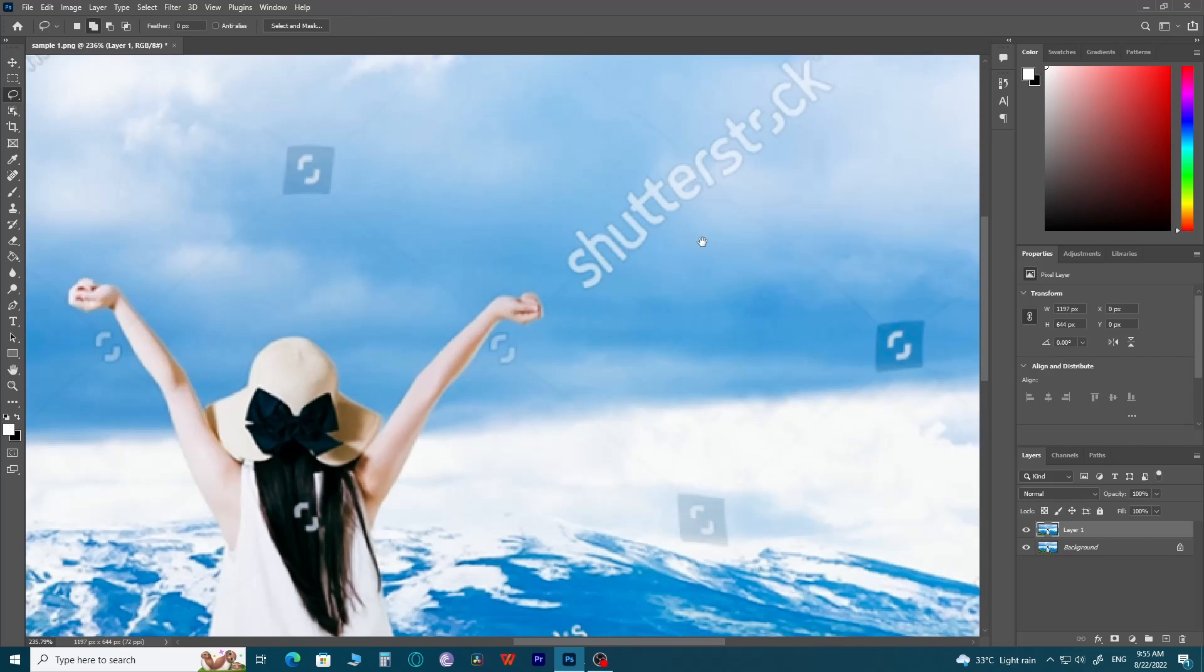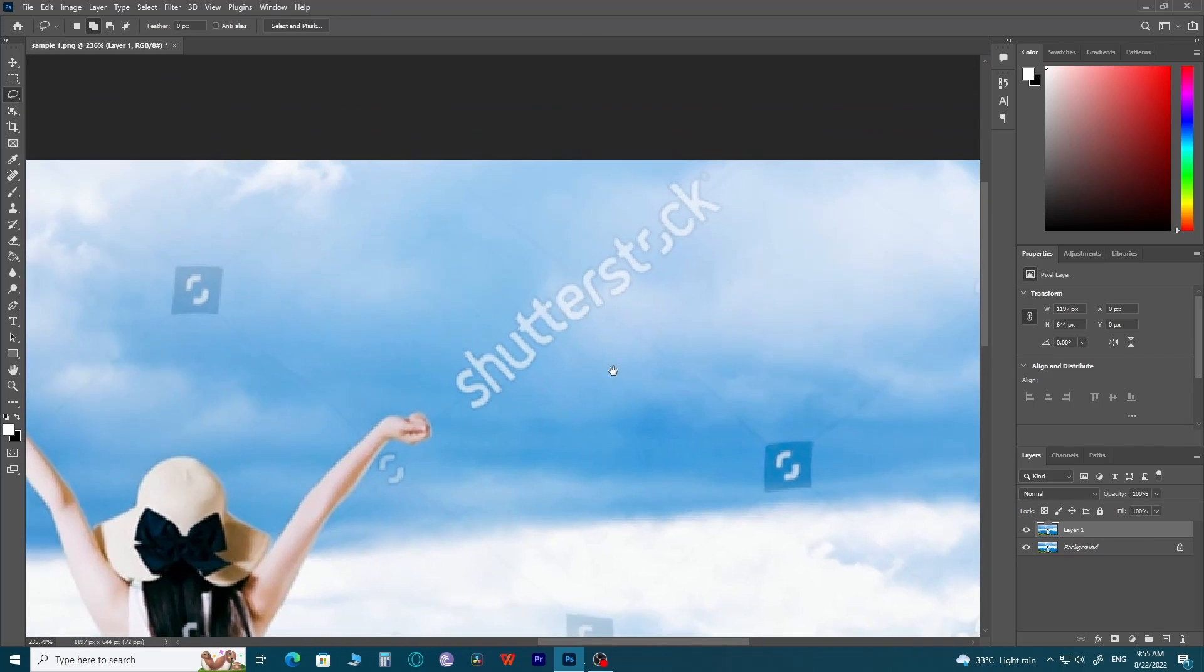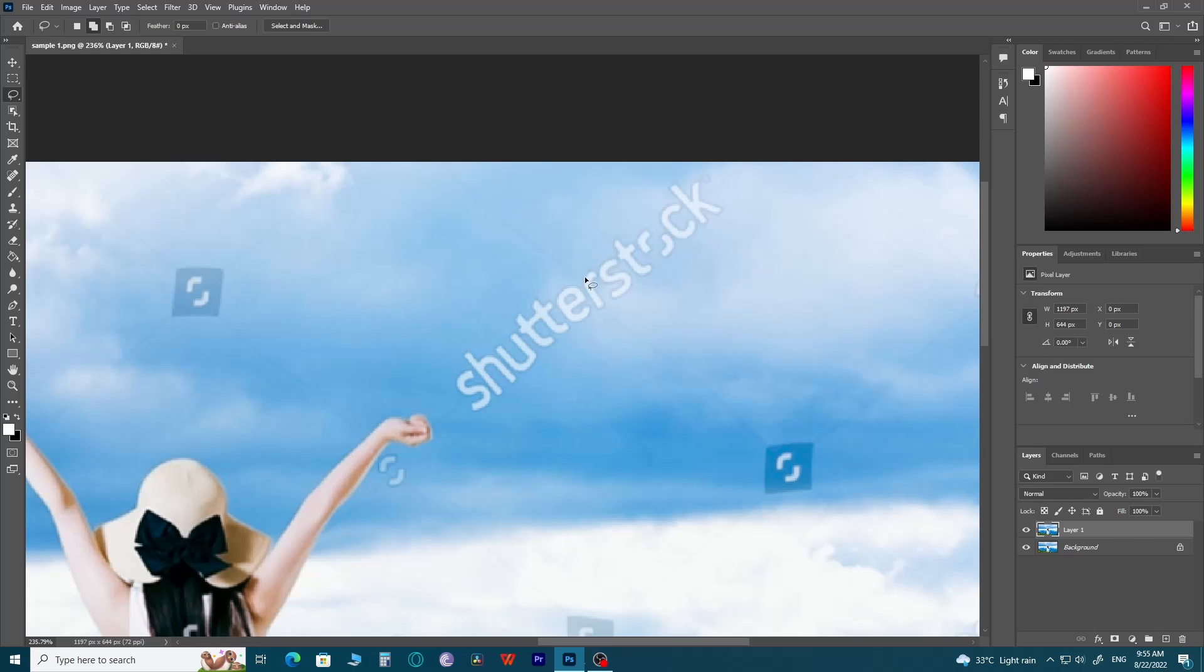To choose that area, draw around the watermarks. Make sure that add to selection is still on so that you can get rid of all the watermarks at once.